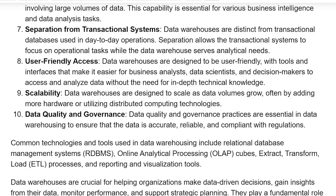User-friendly access: data warehouses are designed to be user-friendly, with tools and interfaces that make it easier for business analysts, data scientists, and decision-makers to access and analyze data without the need for in-depth technical knowledge.